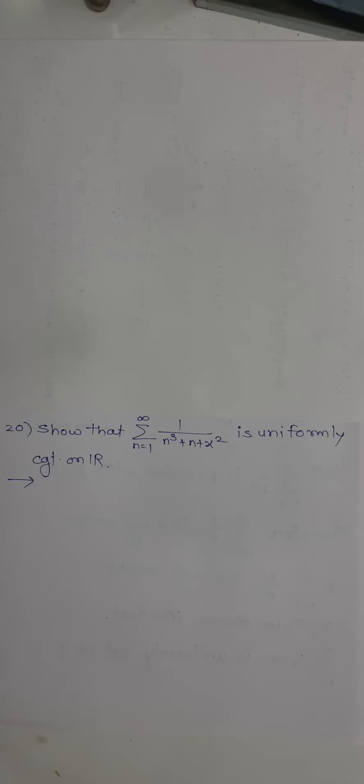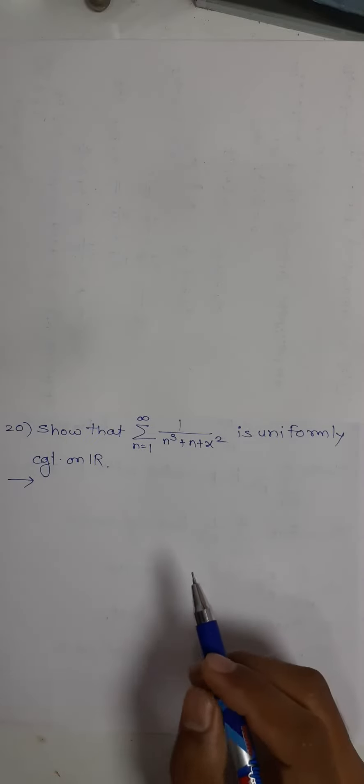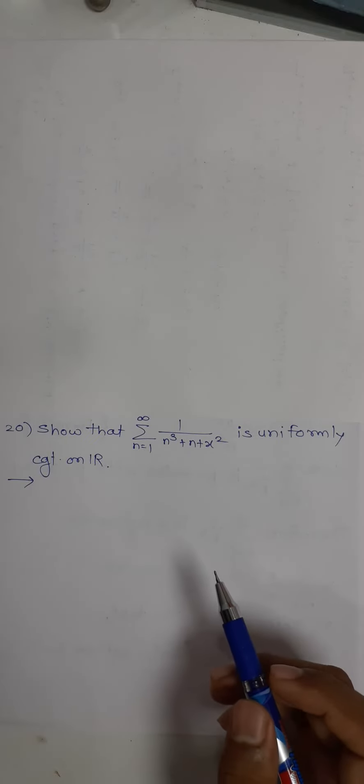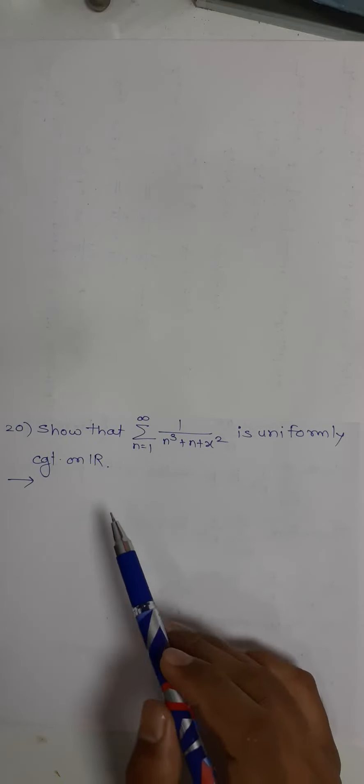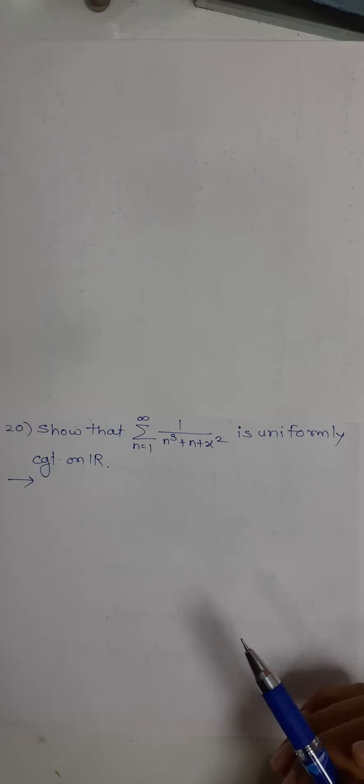Hi everyone, we have this example of a series of functions and we have to prove that it is uniformly convergent on R.